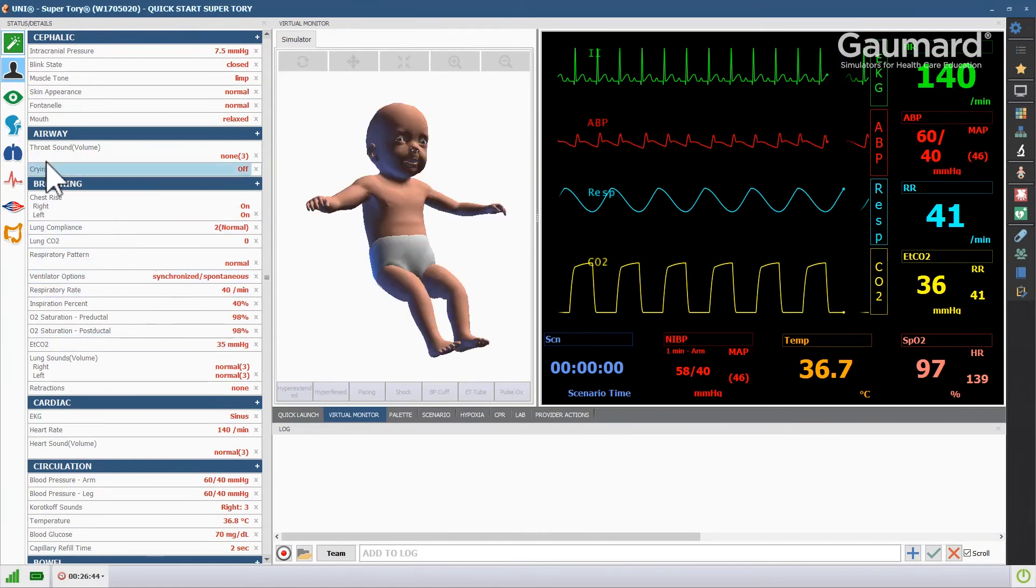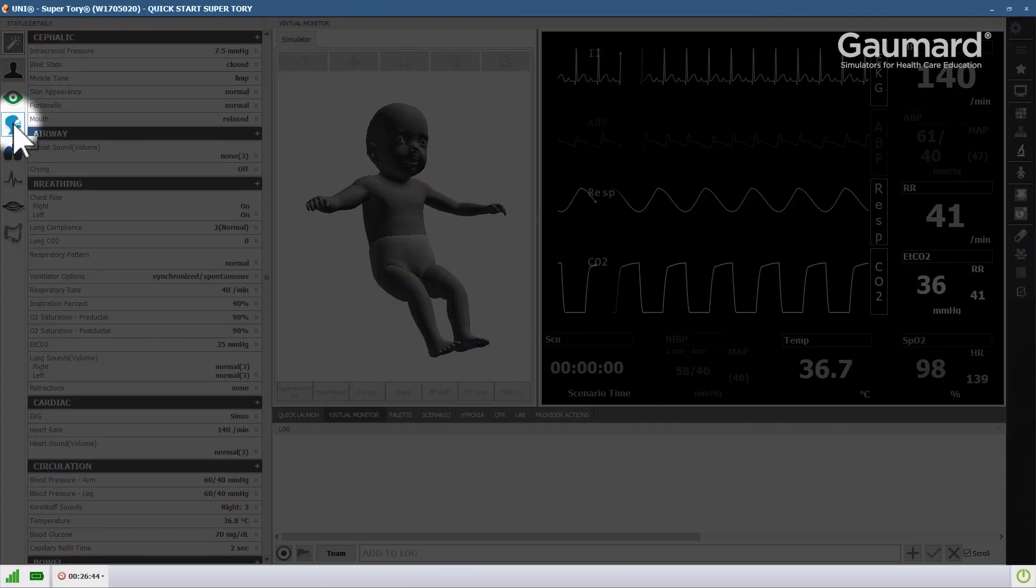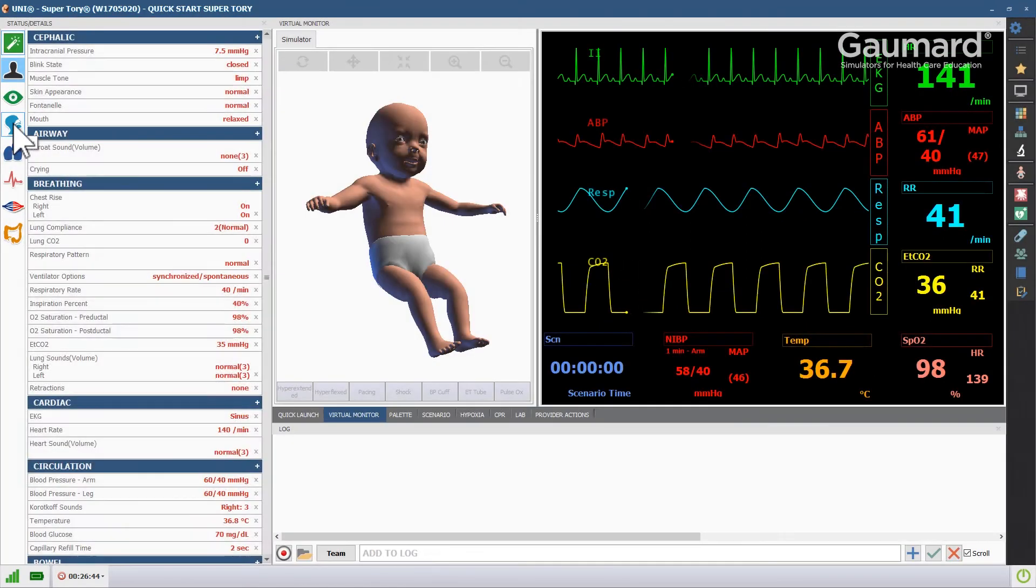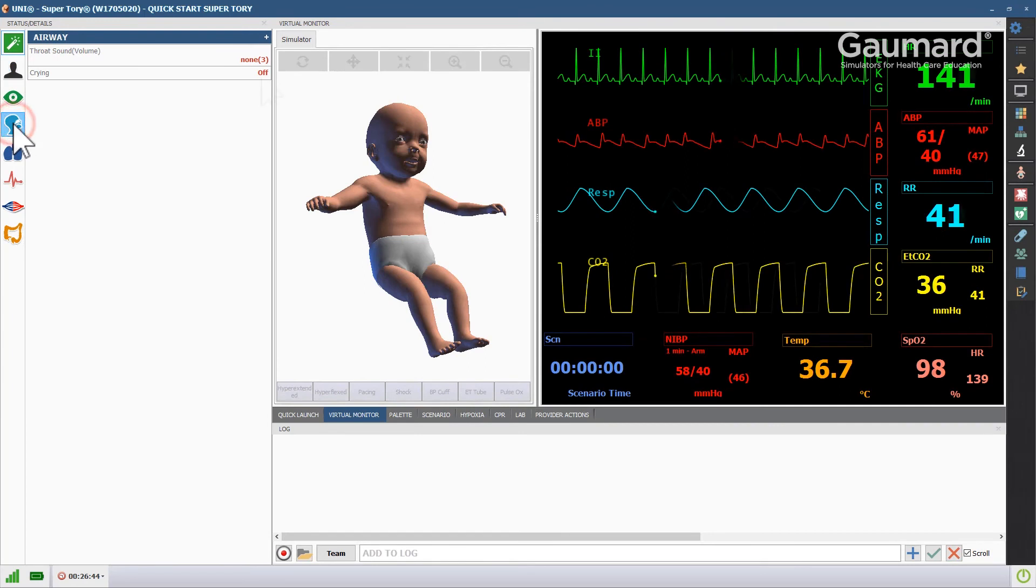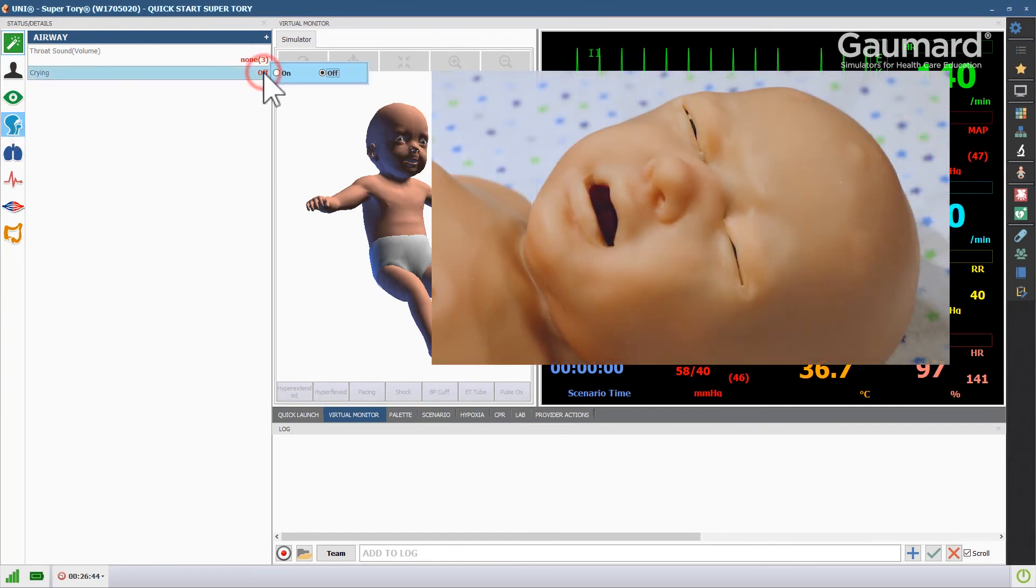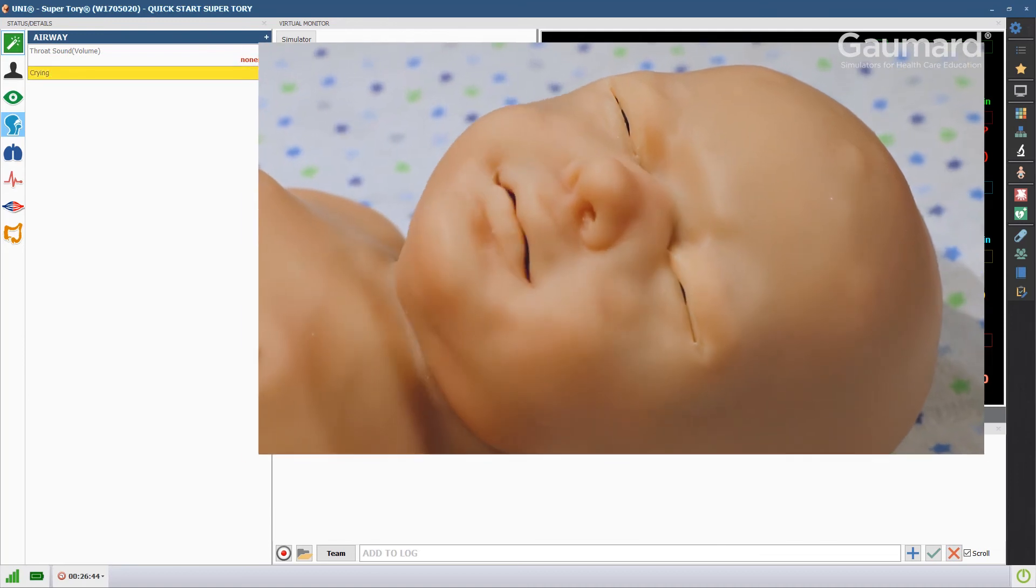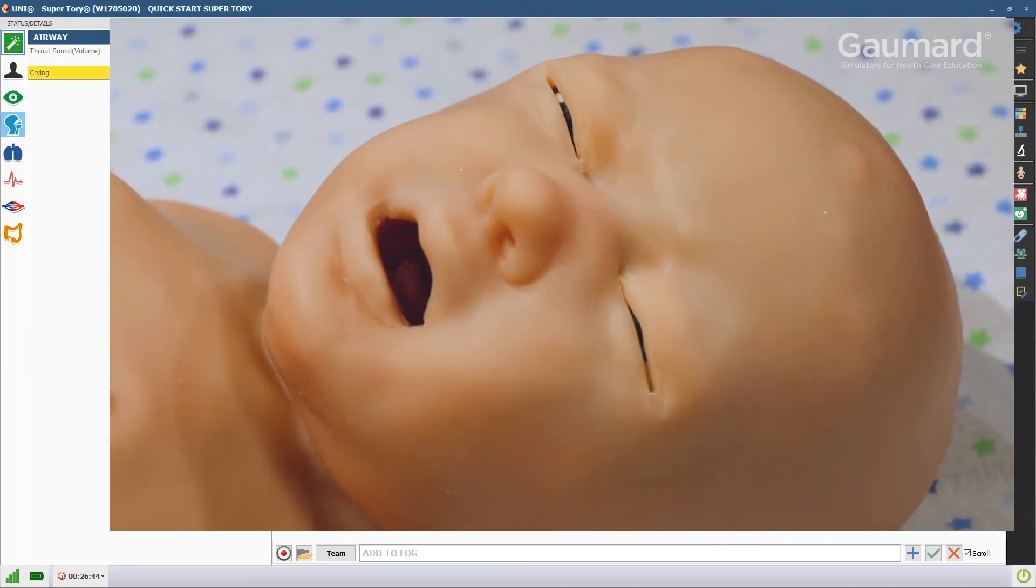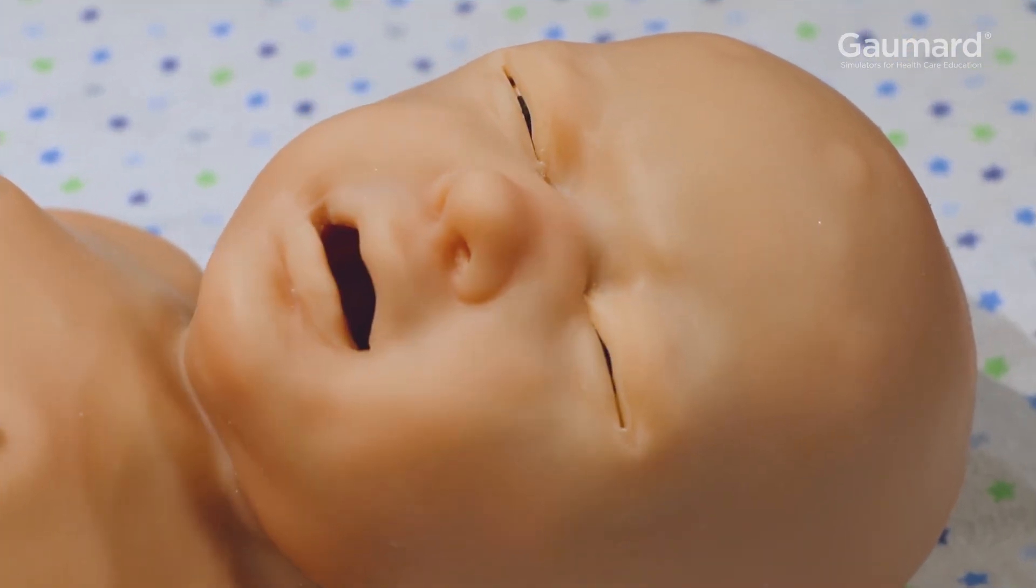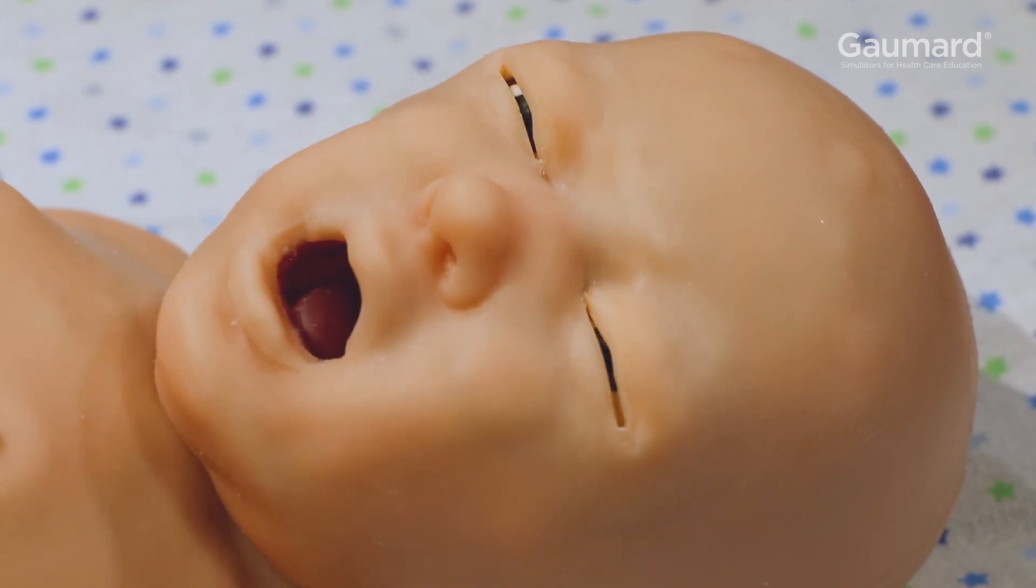To activate crying, open the airway submenu and click the crying vital. Then click the button next to on. While Supratory is crying, the mouth and eyes will move realistically.